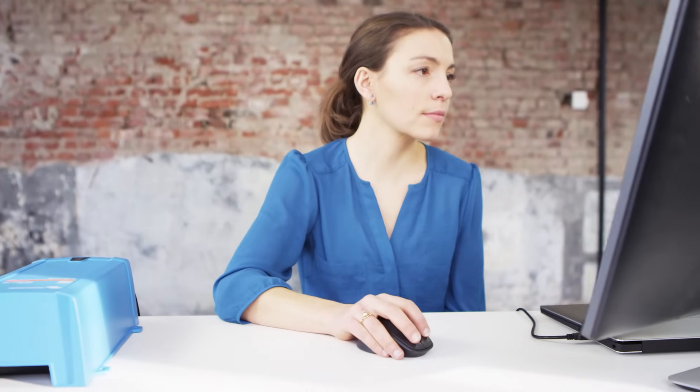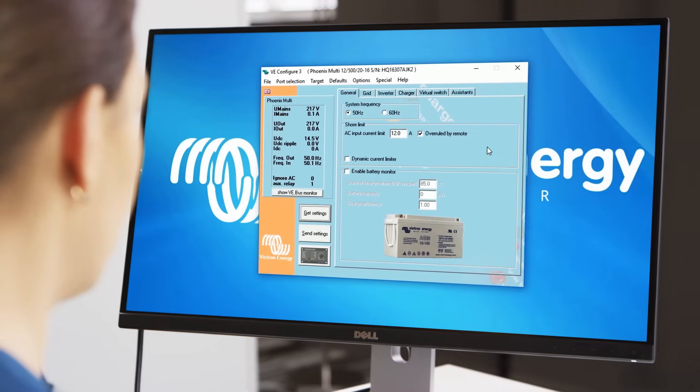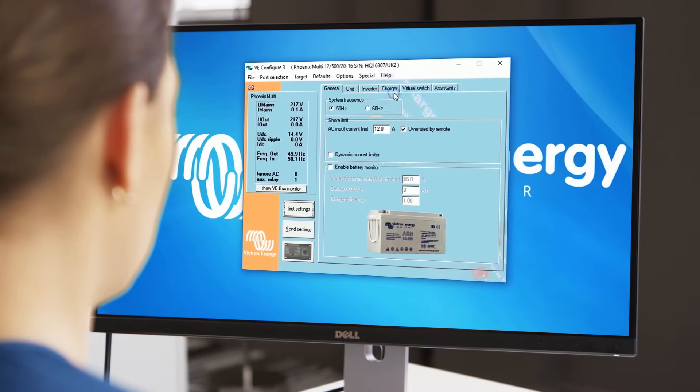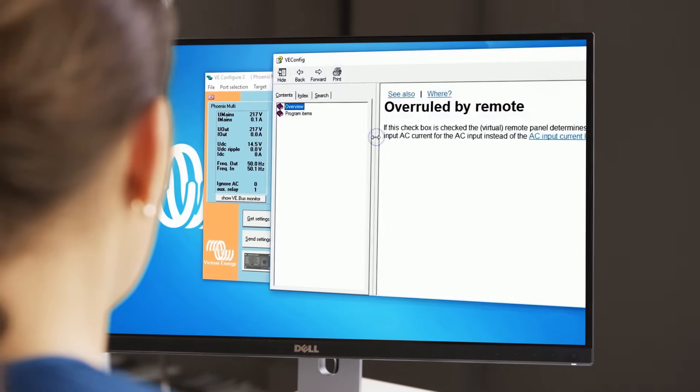The final menu is the Help function. If you choose Help and click on What is this?, a question mark will appear at the mouse pointer. You can now click on something for which you would like an explanation. For example, I would like to know what Overruled by Remote means. I click on it with the question mark and a pop-up window appears with the explanation. This Help function works for almost everything in VE Configure 3.